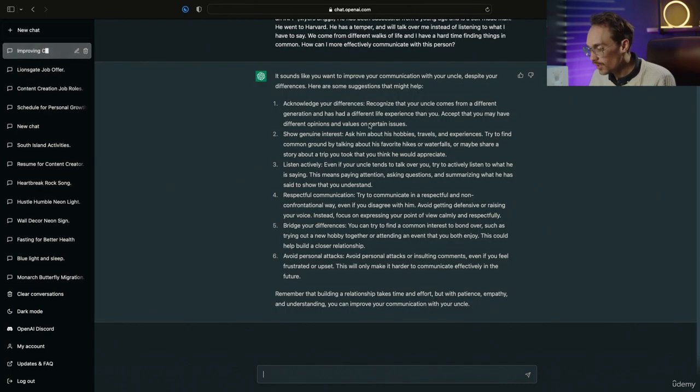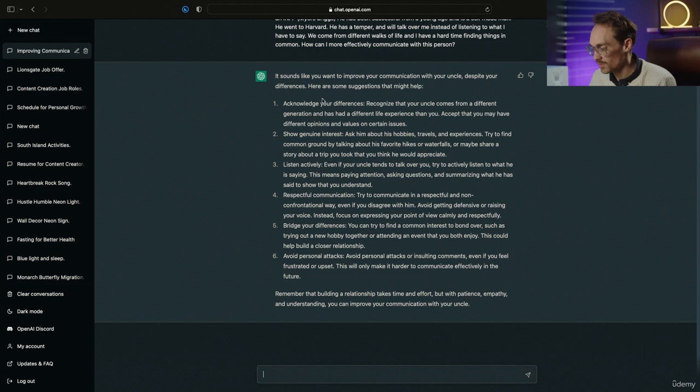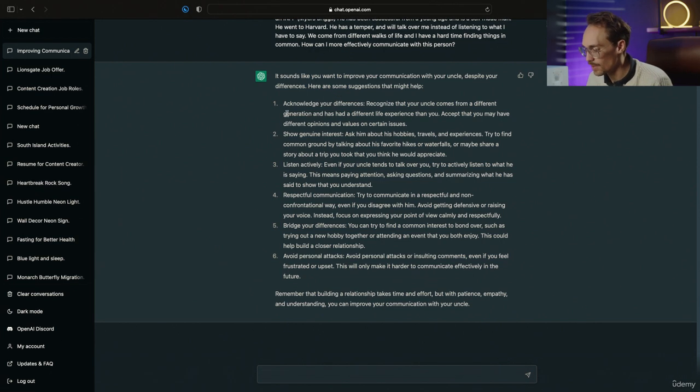So here we have ChatGPT working its magic. Sounds like you want to improve your communication with your uncle despite your differences. Here are some suggestions that might help.